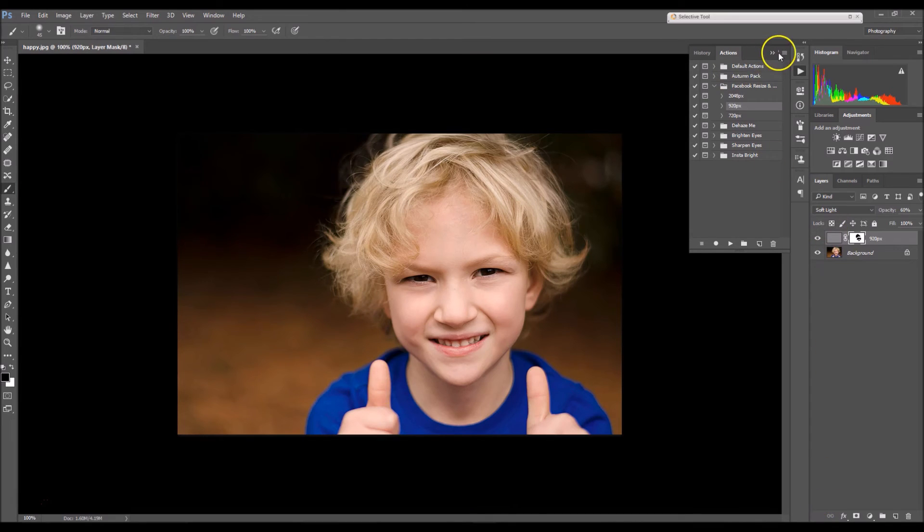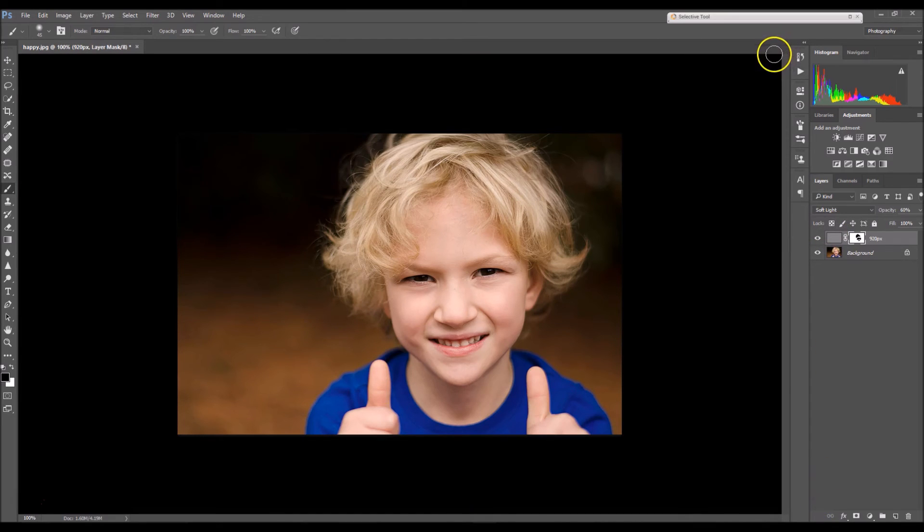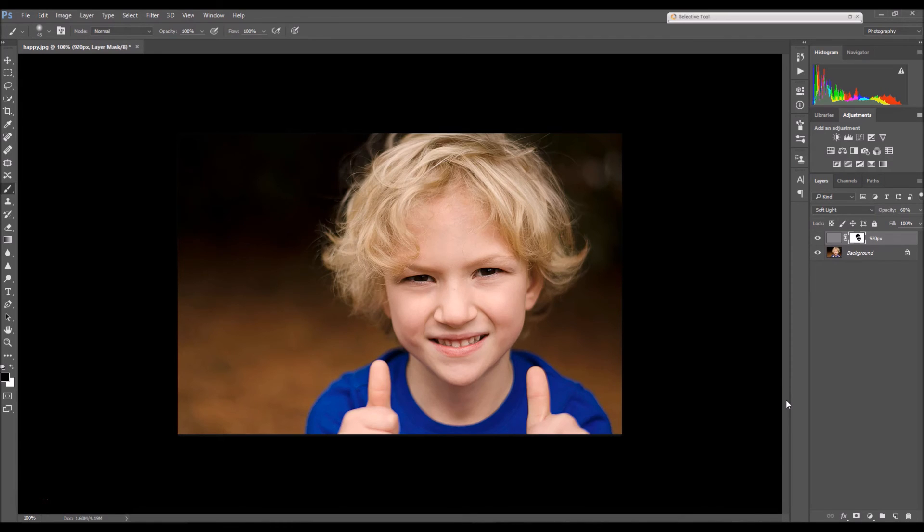And that's all there is to it. So if you've already purchased this action, thank you so much. And if you haven't, you can do so at www.BrendyReneePhotography.com.